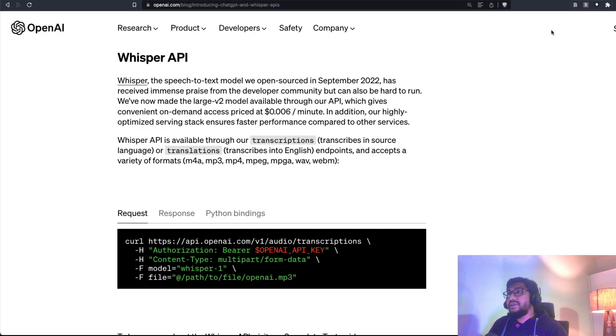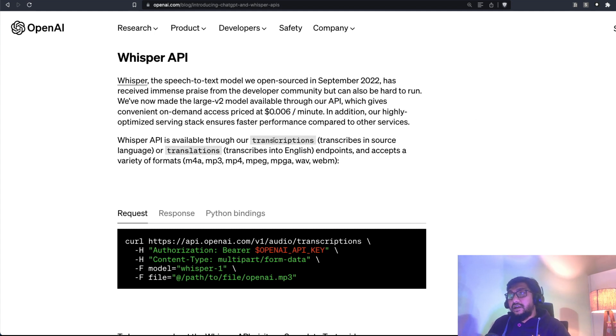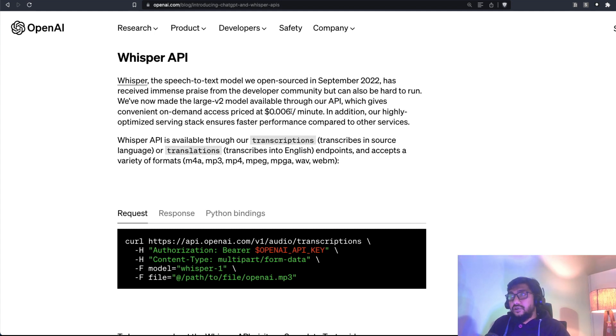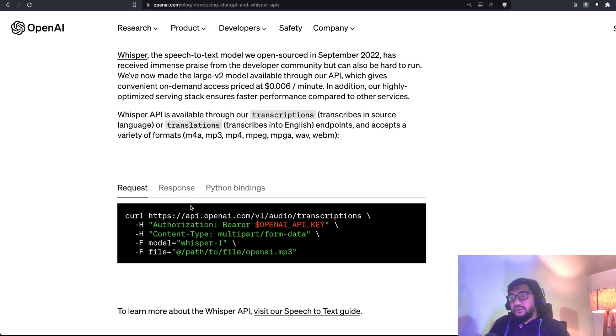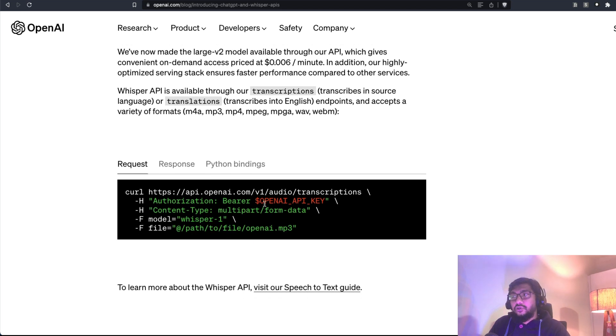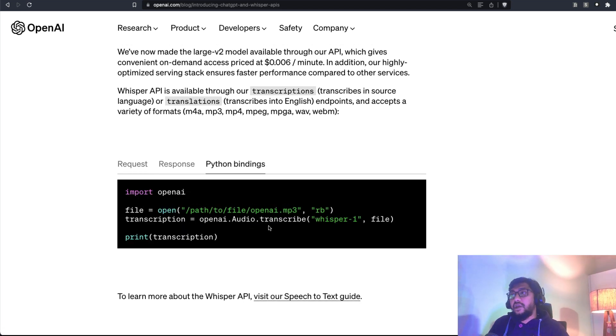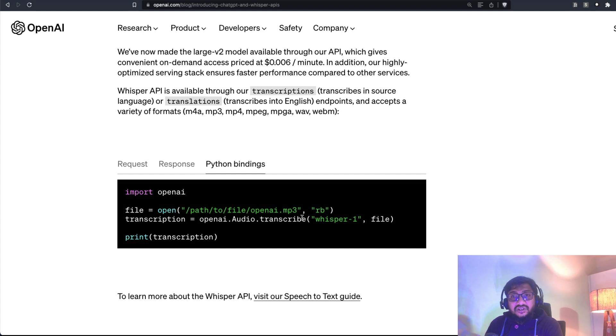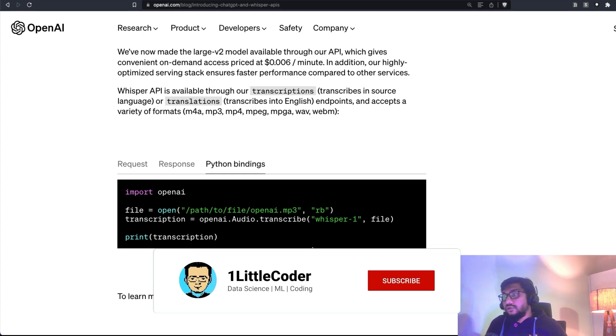Also good news is that Whisper is available as an API. Very recently, OpenAI announced that Whisper is available as an API, where you can do transcription and translation. And the cost is 0.0006 per minute. And they have made the large V2 model available through the API. So here you can see how to send the curl response. And also if you're using the OpenAI package, you can literally send the mp3. One caveat here is that it does not support streaming audio, which means while I'm speaking right now, you cannot send the data there. It's not streaming, you have to send the payload at once.